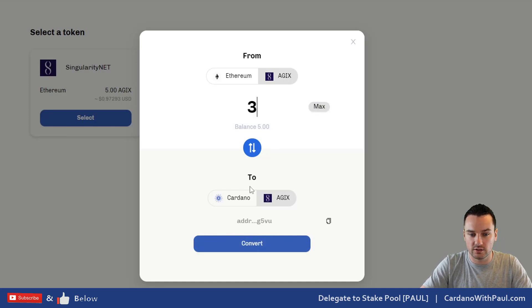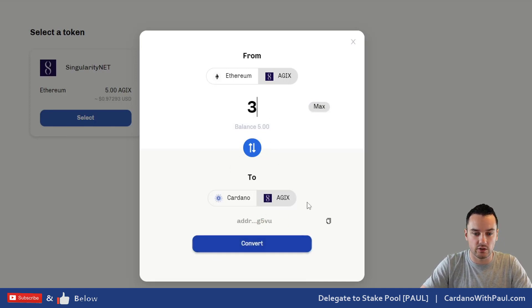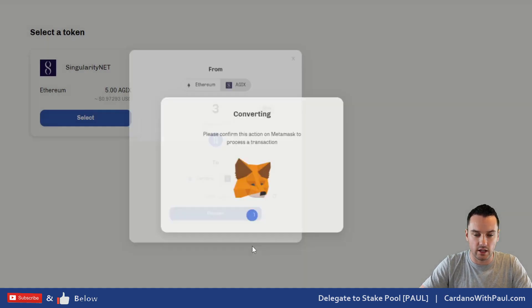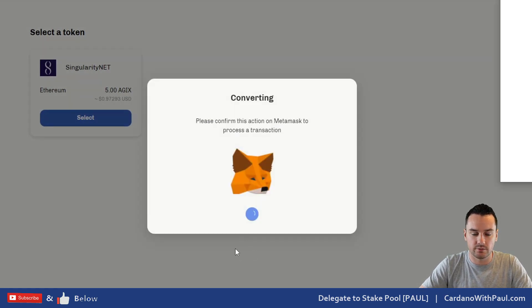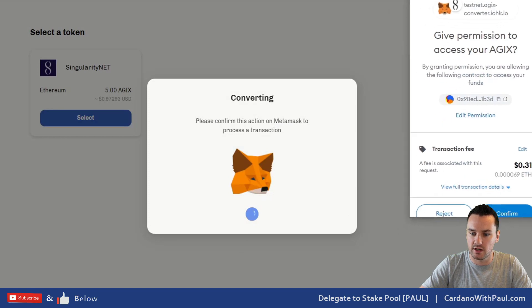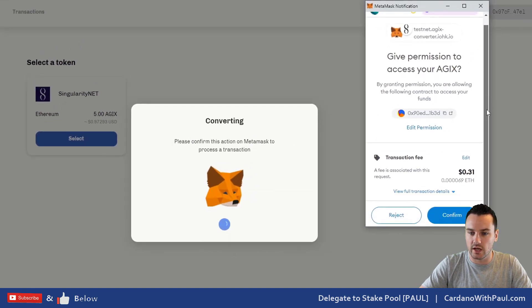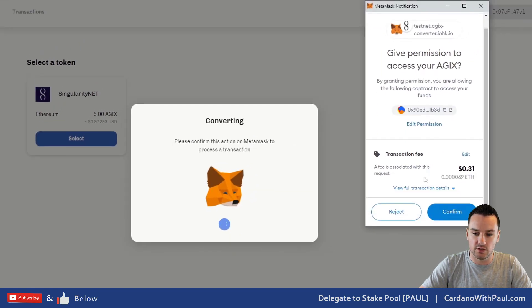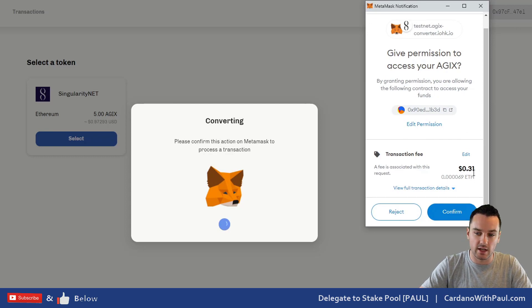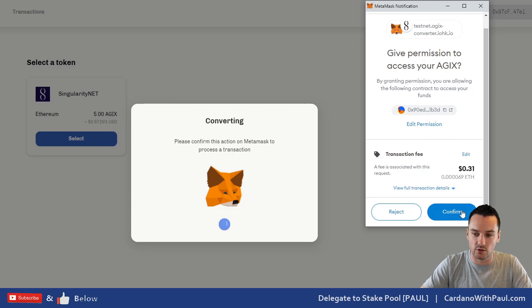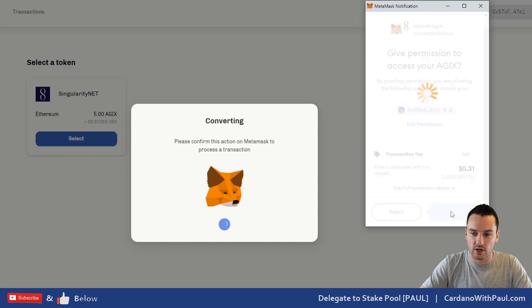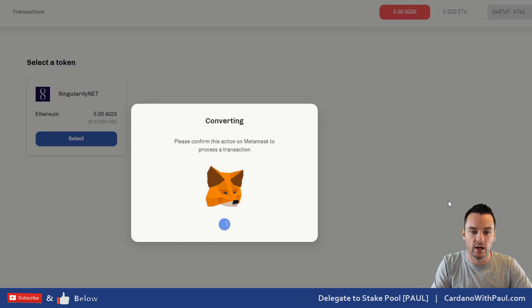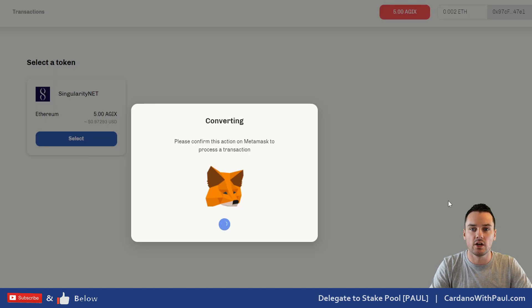Let's send three AGIX tokens here. I'm going to send them to Cardano. It's picked up the wallet because I've already added it in. I click on 'Convert,' brings up MetaMask here. The usual—it tells you the transaction fee. We wish Ethereum transaction fees were like that, but this is the testnet, that's why it's so low. Click on 'Confirm' here.